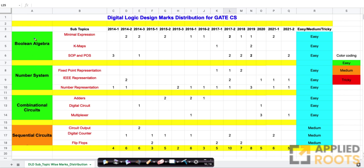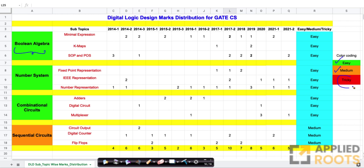These are broadly the four major topics and their subtopics. If you look at Boolean algebra, it covers expression minimization, K-maps, SOP, and POS type of problems. This topic is typically very easy. We also have color coding here: green means easy, orange means medium, and red means medium plus tricky.